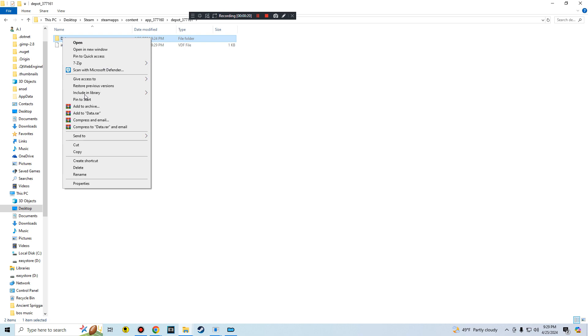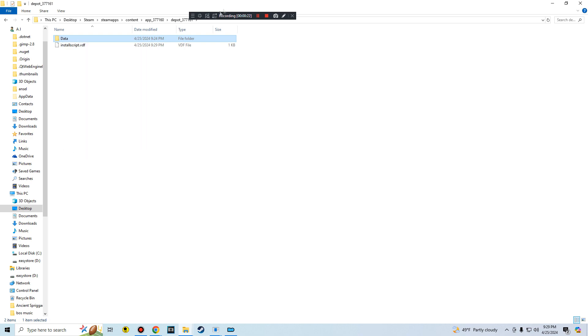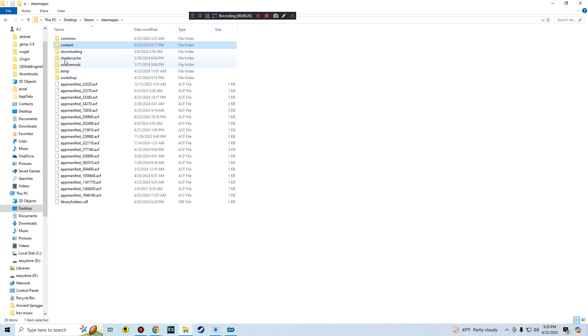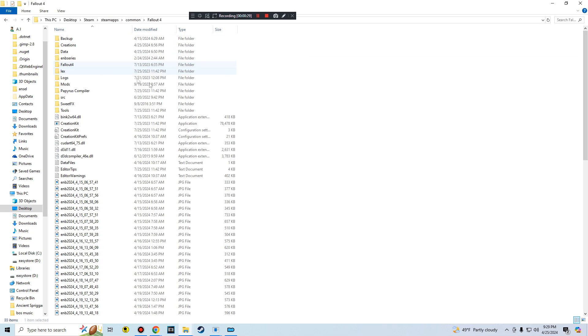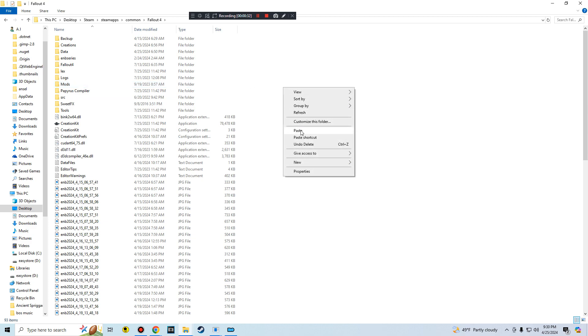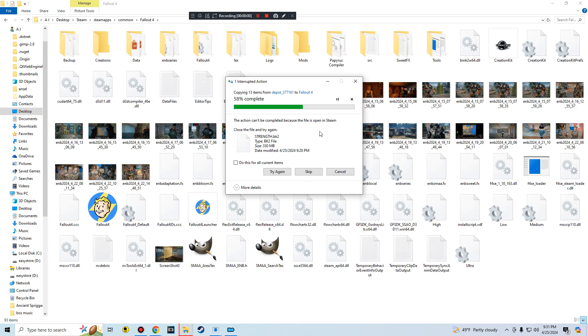And then you want to copy this Data folder right here. And then you want to go to wherever you have your Fallout 4, so mine is here. I'm in Fallout 4 and then I just paste it.